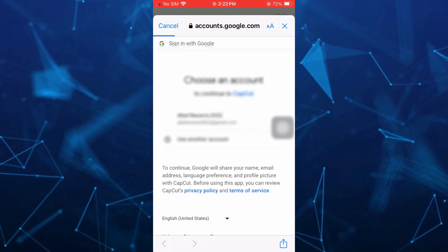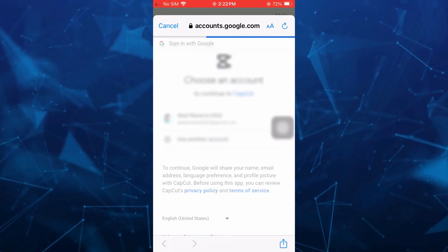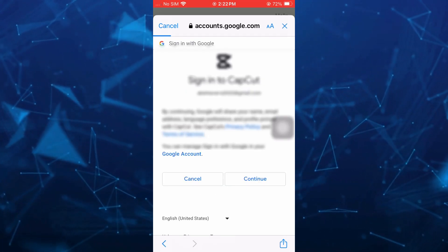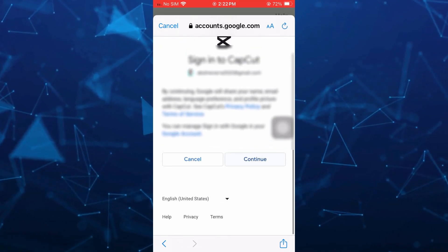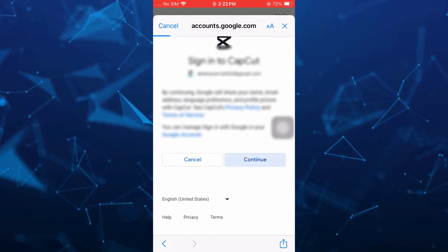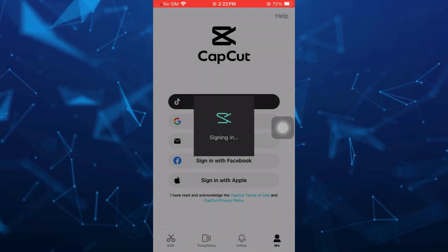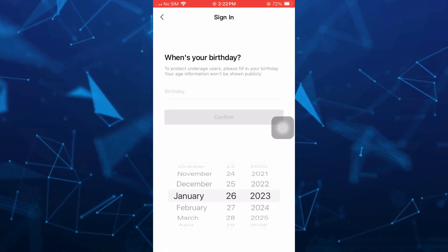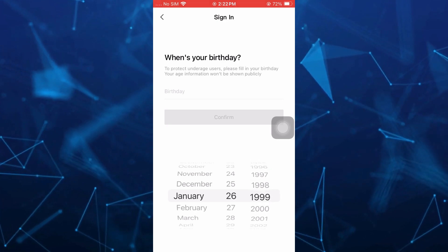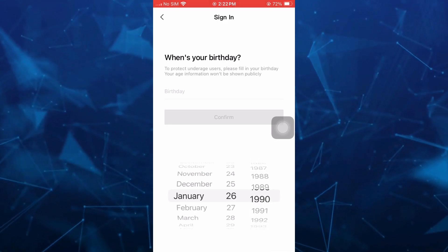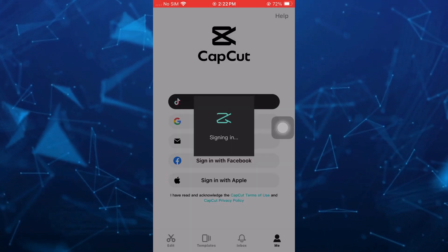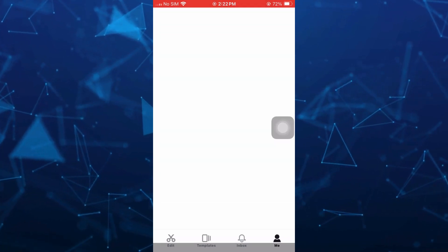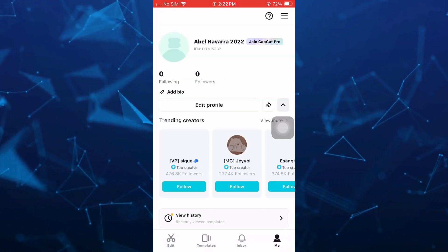You just have to sign in with your email address or Gmail address and tap on Continue button. Then you will go back to the CapCut app and enter your birthday. For example, this one here, and then tap on Confirm button. You will finally go to the CapCut profile.